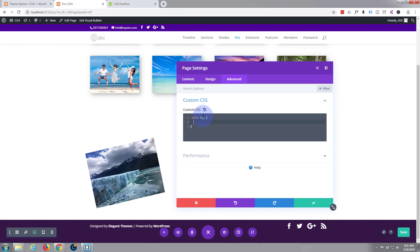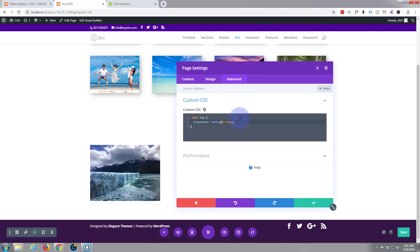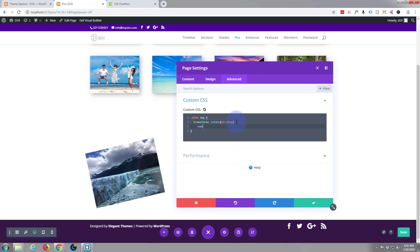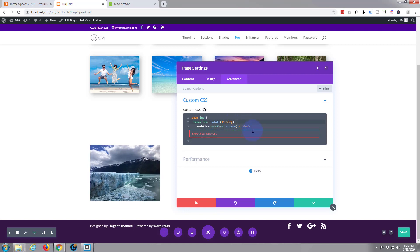And within there we want to put our CSS code. Now from memory I think I still got that in my clipboard that we copied just there so let's try pasting that in. Yep and as you can see it's flipped it even more so what I want to do let's take that minus away and put plus and that should make it straight again. And of course we'll do the webkit vendor prefix right there.